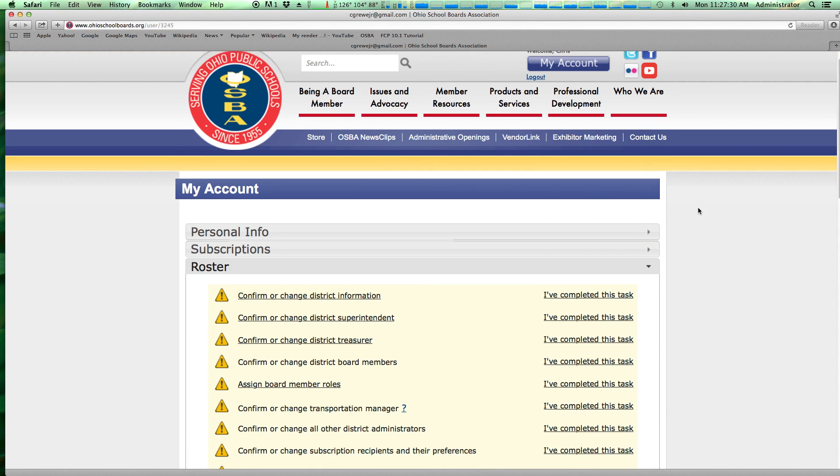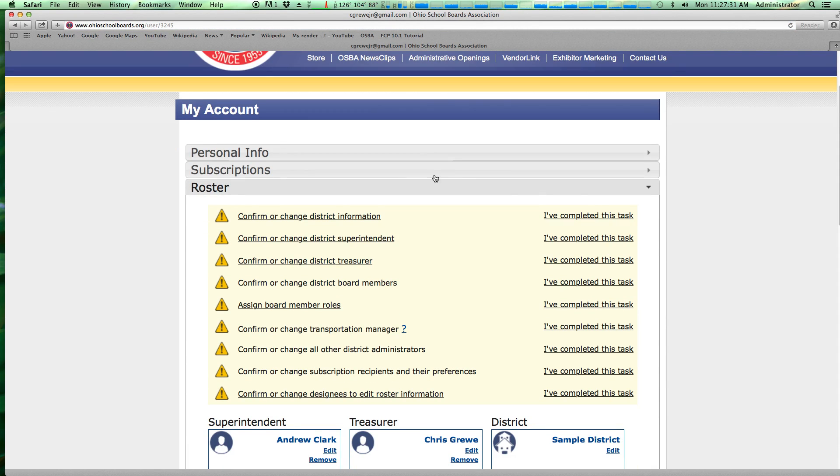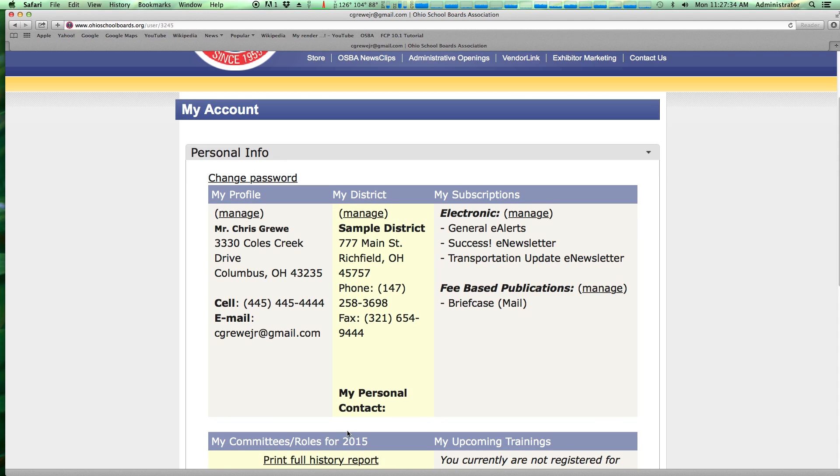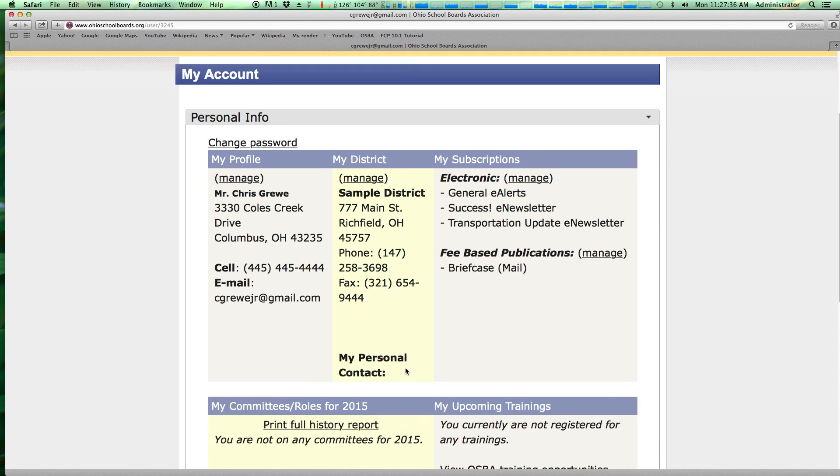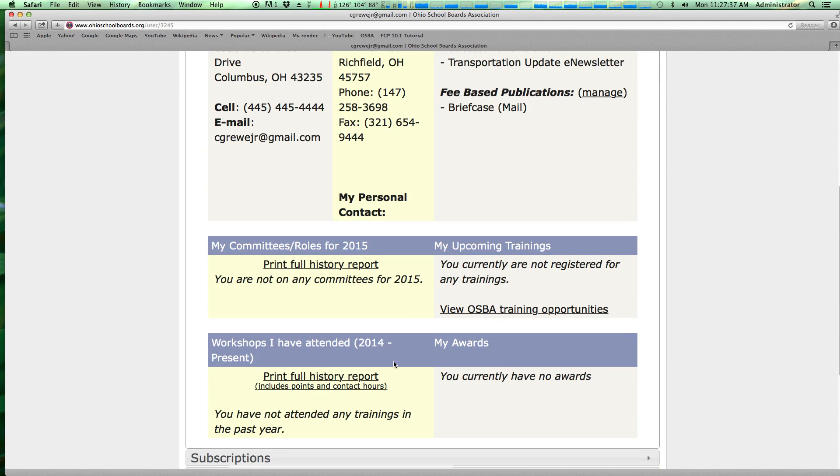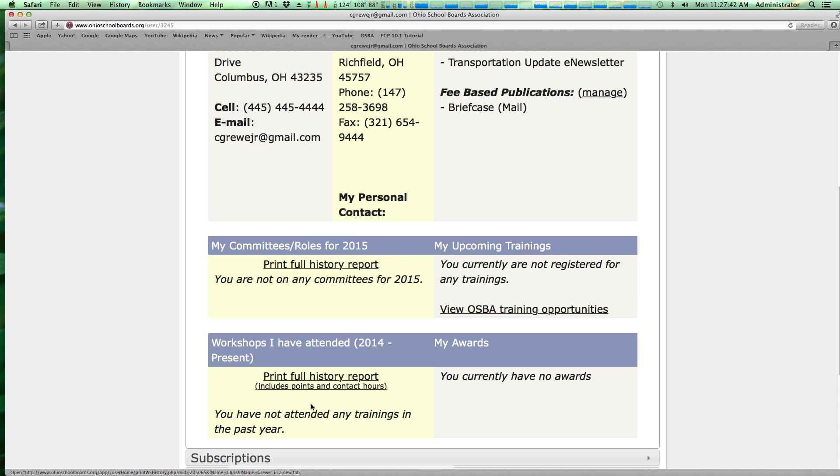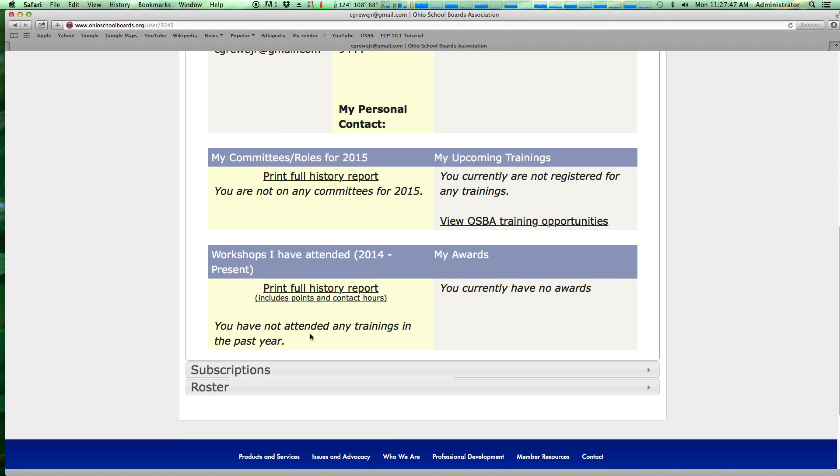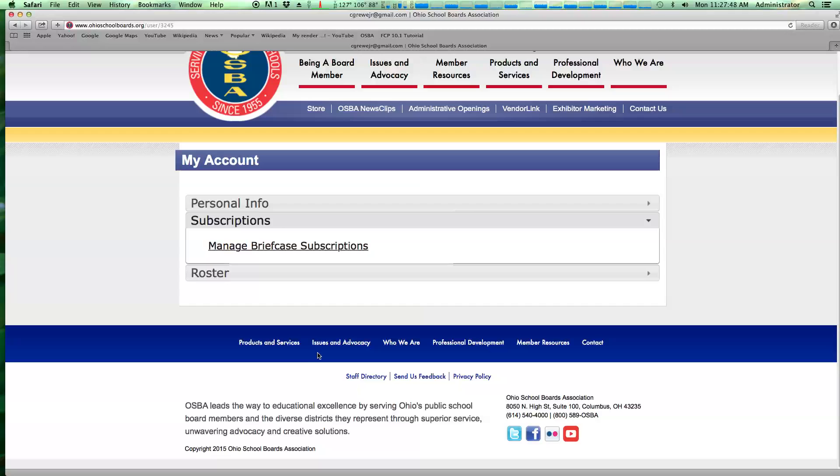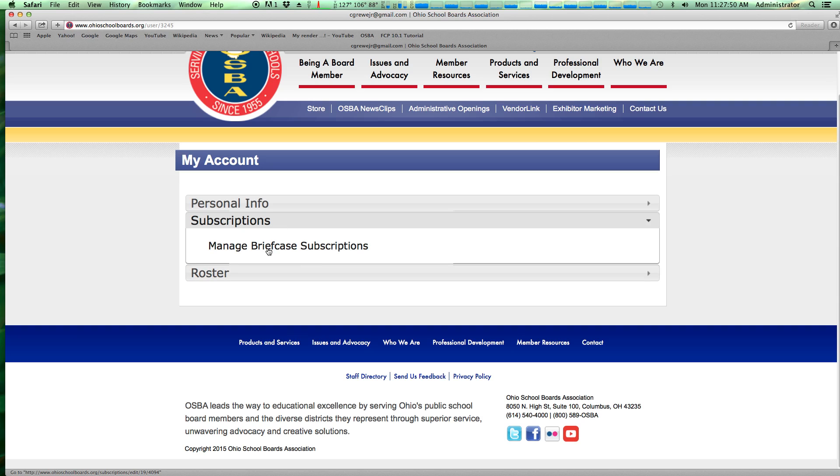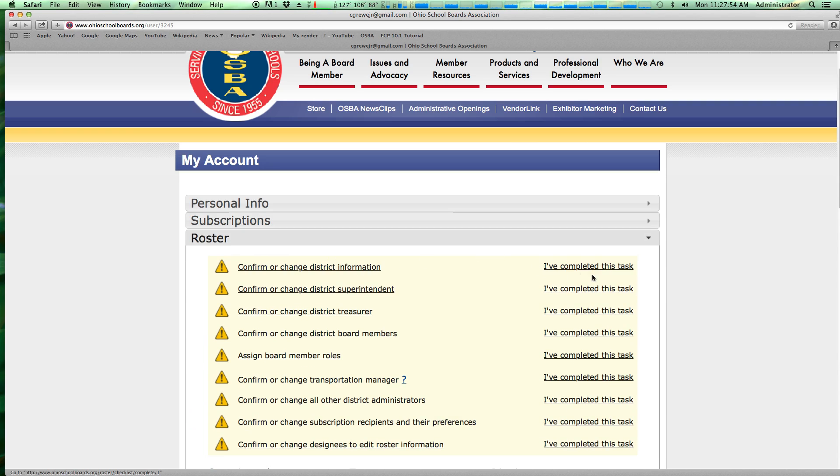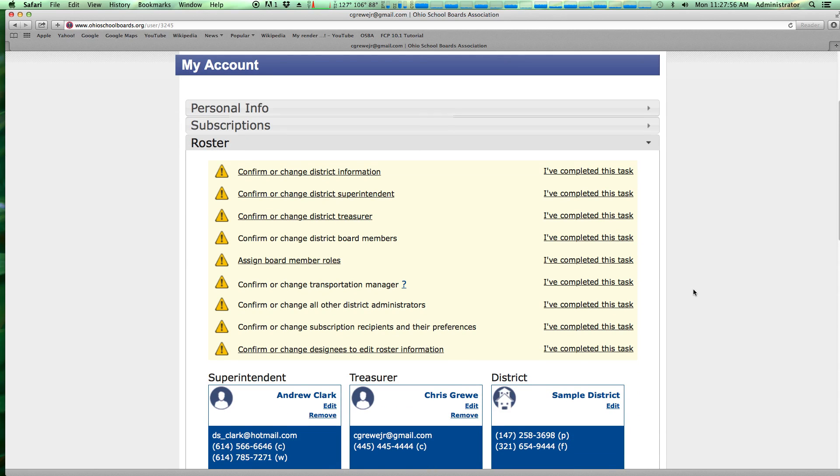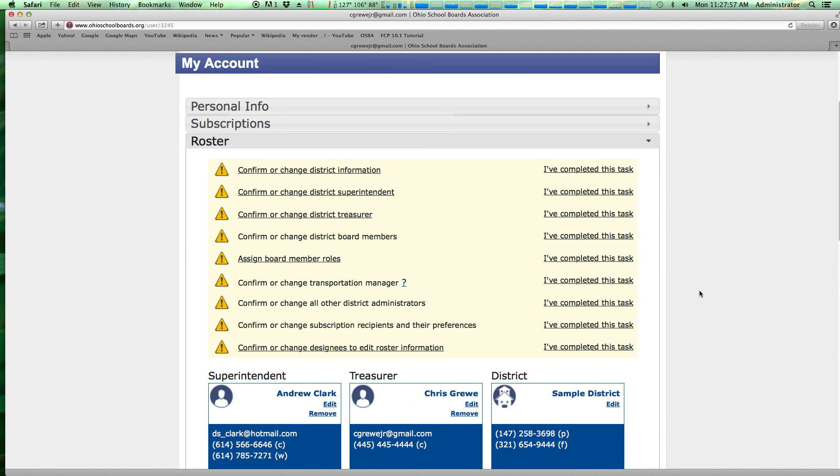Upon clicking my account, you'll notice that you have three tabs. Personal info - this is your personal profile, loading all of your trainings, committee and roles that you are on with OSBA, anything that you've attended before. You can print a full history report, and so forth. We also have a subscriptions tab, which we'll get to later, where you can manage your paid and unpaid subscriptions. And then also the roster tab, which we'll be spending most of our time.